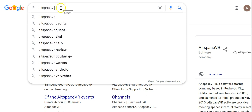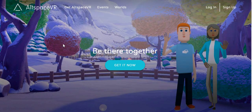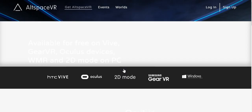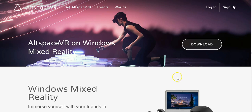You just type 'AltspaceVR' and then you're going to find this. Click here, and then click here to download it. Then go to Windows Mixed Reality Ultra and download.